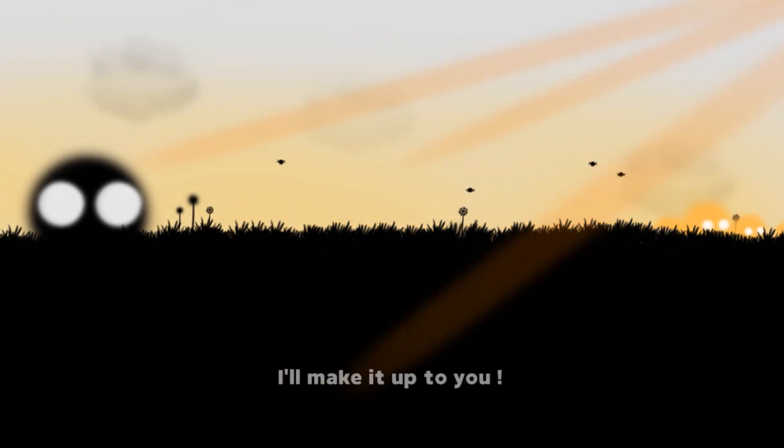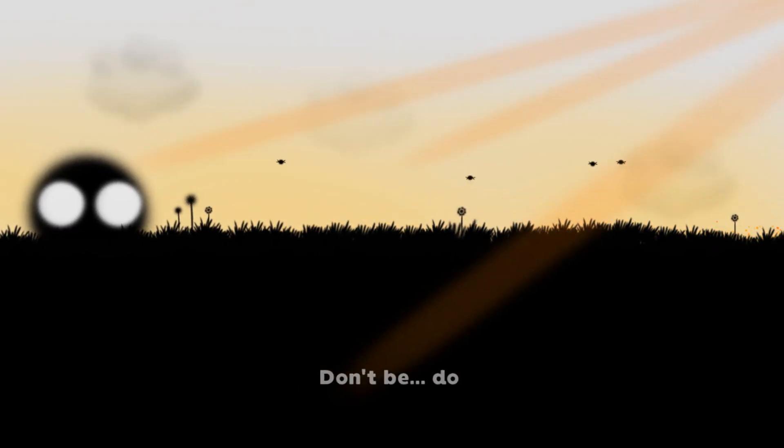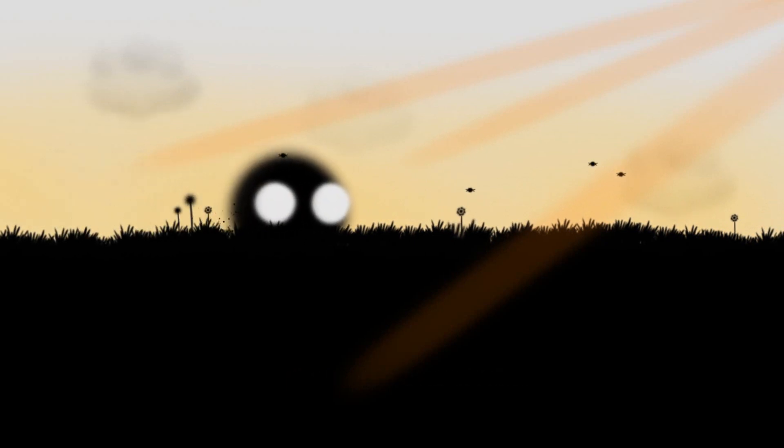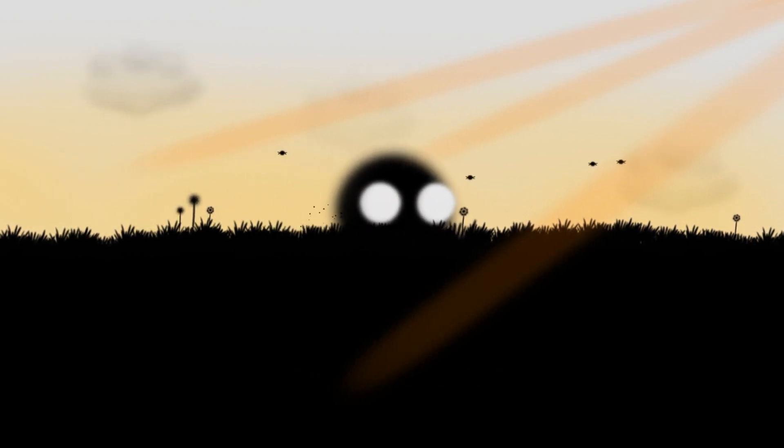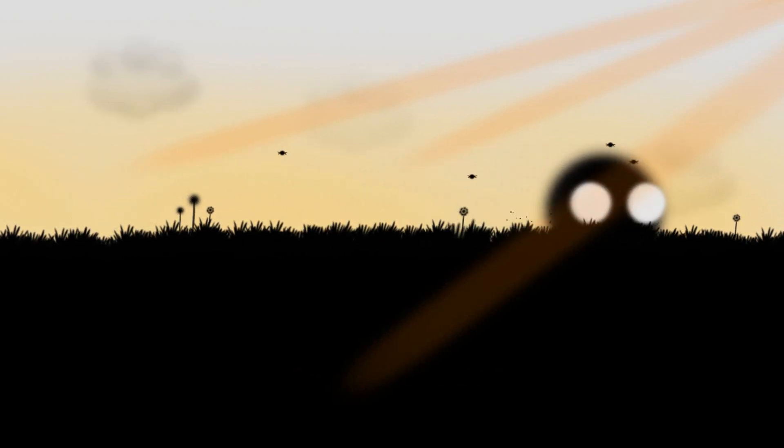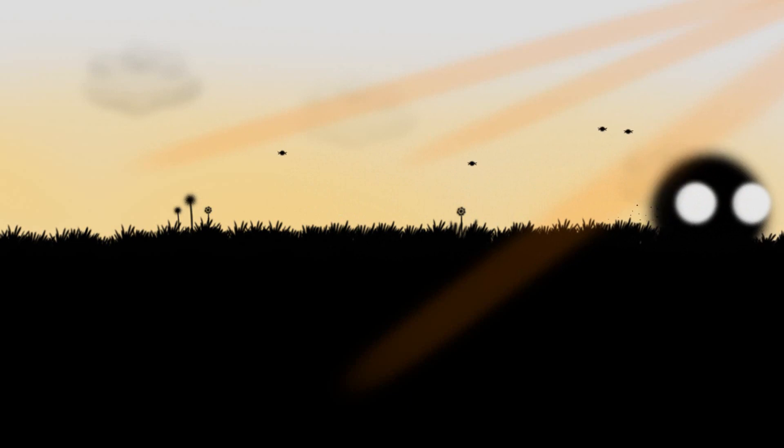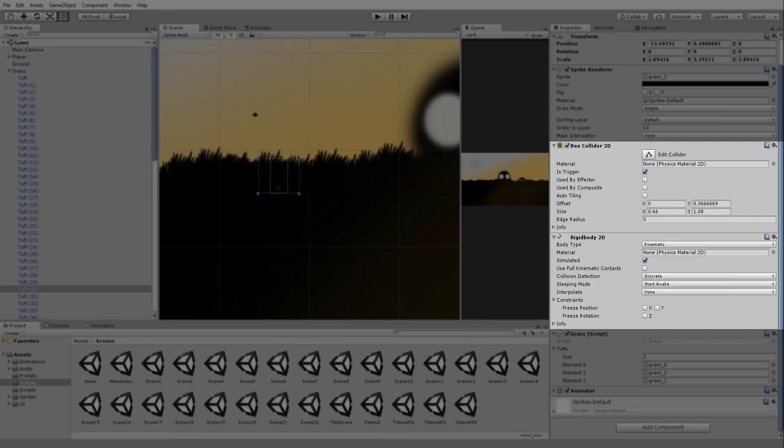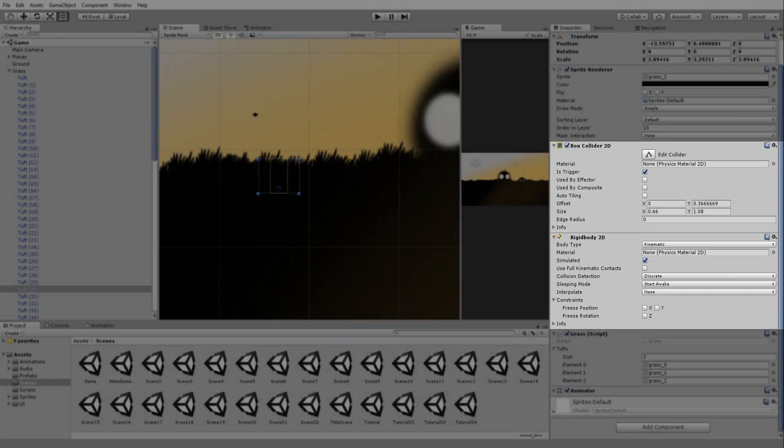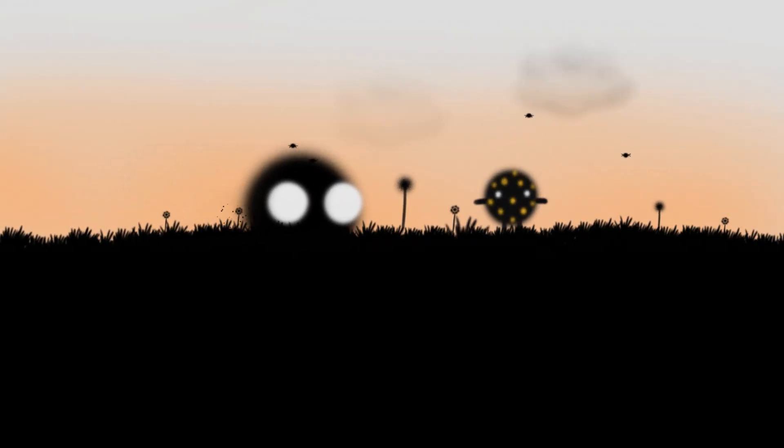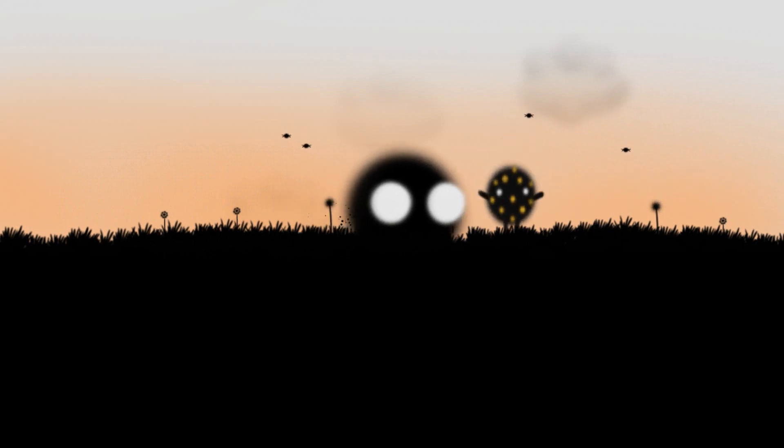For Unity users out there wondering how I got the soft looking grass moving under foot, my solution is in fact very simple but quite performance heavy. All I did was put a box collider and rigidbody on each grass tuft. And if the player collides with it, I would play a simple move animation.